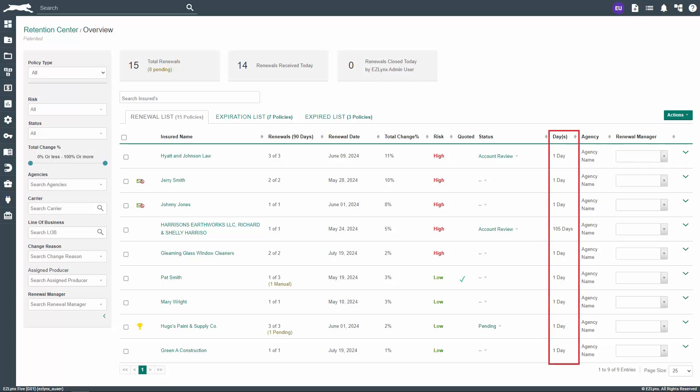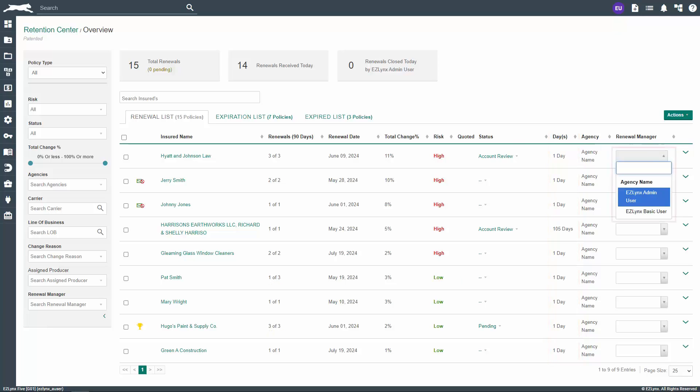The eighth column is Days, which indicates the number of days the policy has been on the renewal list. The last column is Renewal Manager, which is the agent or producer who's in charge of the policy's renewal. This is typically the agent or producer who the policy is assigned to, but this isn't always the case. To change the renewal manager, simply click on the dropdown and select the desired person from the list.